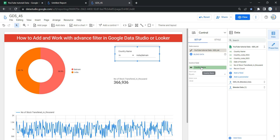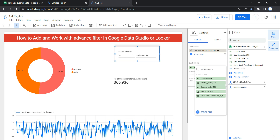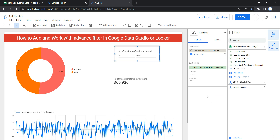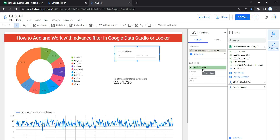The next option is the Control Field — it is the dimension to filter by, or the parameter whose value is set by this control. You can set any parameter, either numerical or categorical, in the control field. In our example we selected 'Country Name', but you can also select the number of stocks. This is the field that helps you filter out your data in the dashboard.